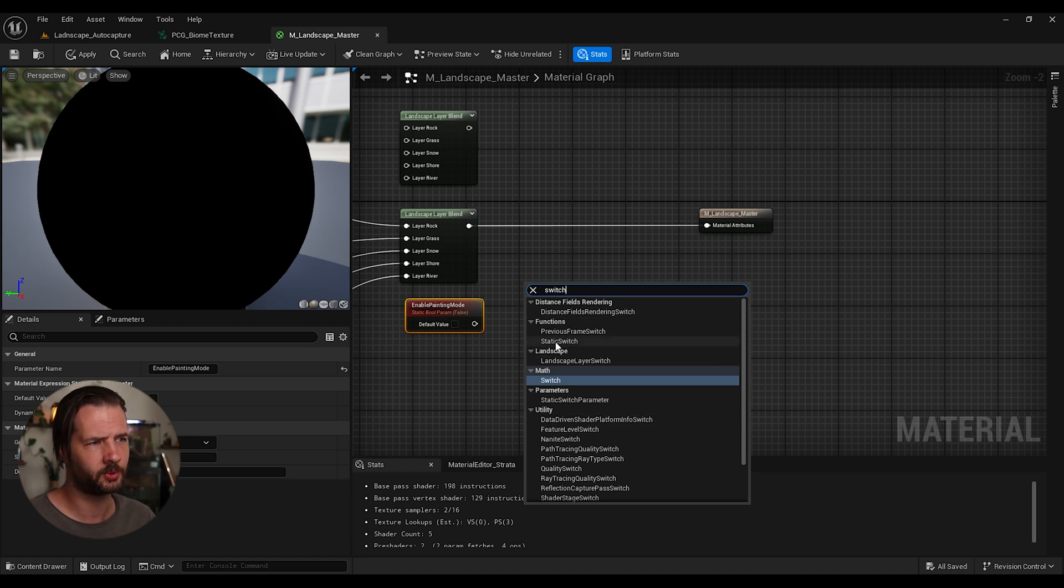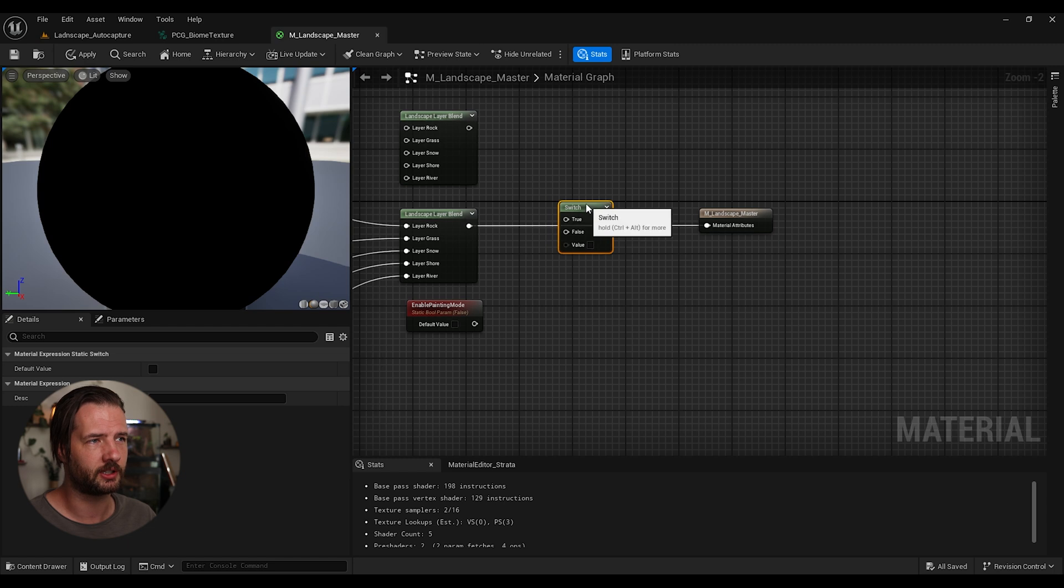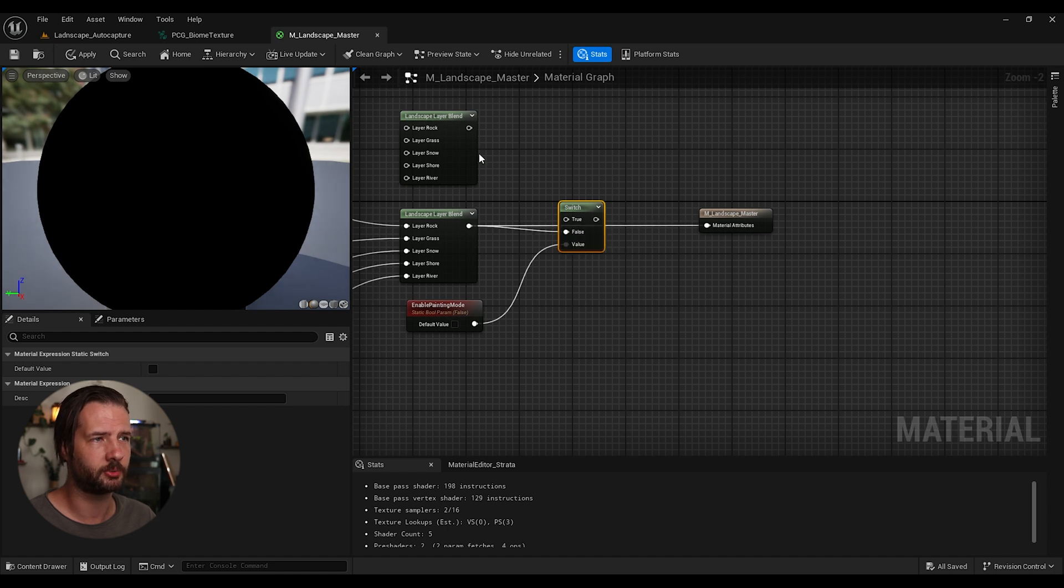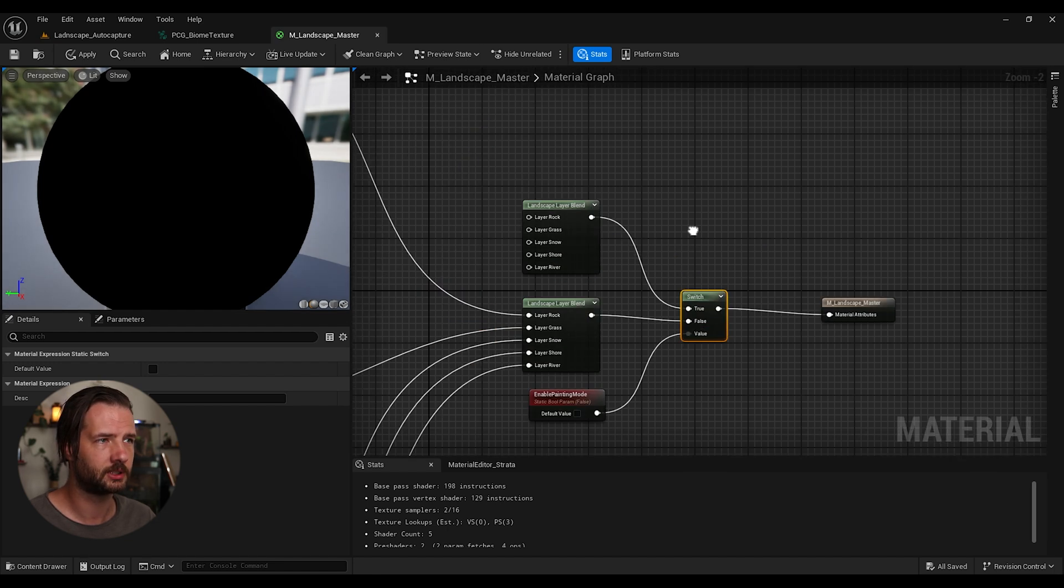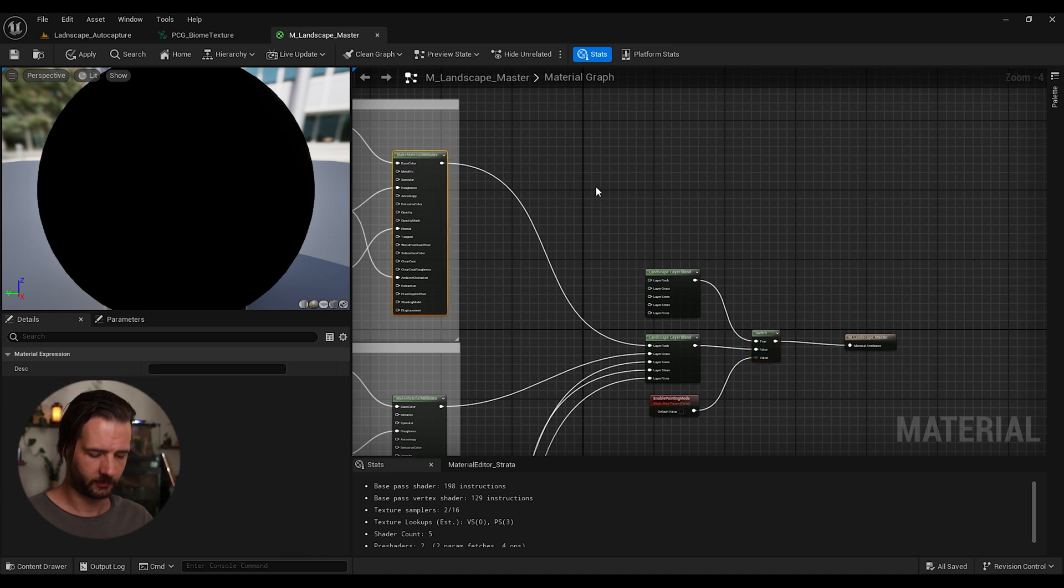Because there are multiple switches, we're going to use this static switch. So it comes with the true and false. So as a value, we're going to put this boolean. Then in the false, we're going to put the previous one. And in true, we're going to put this one.